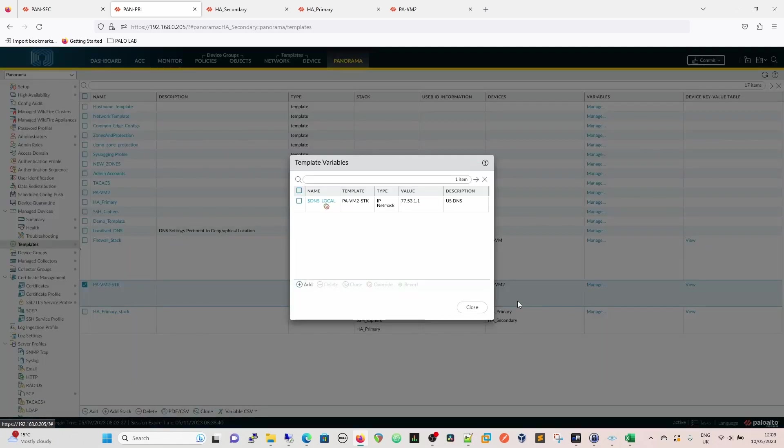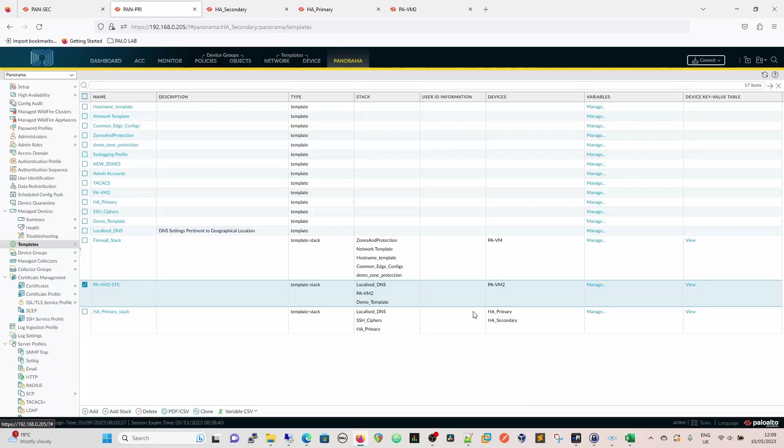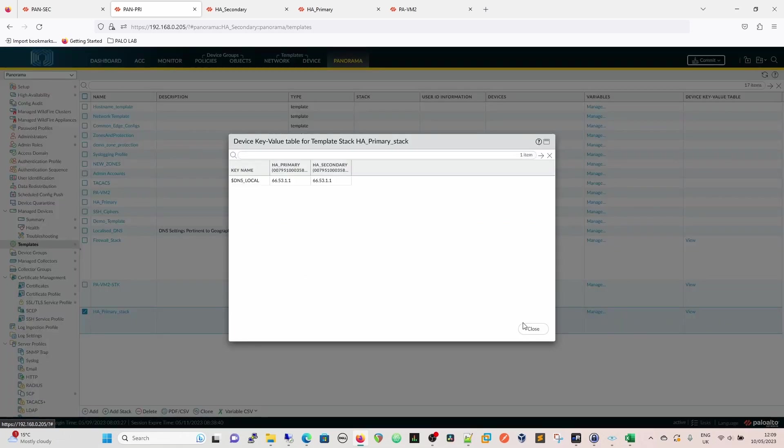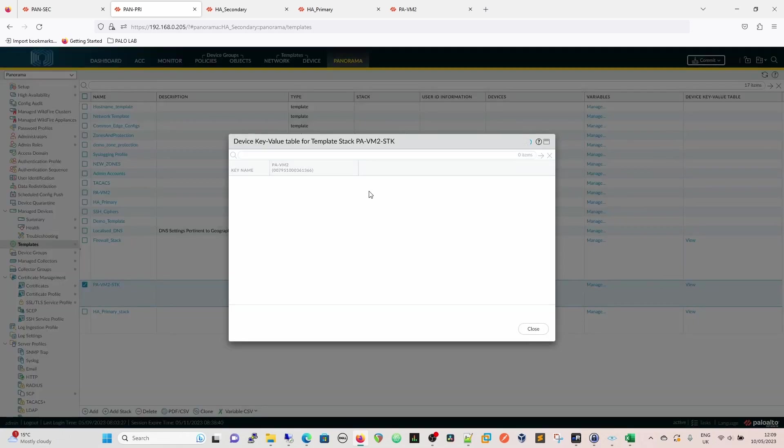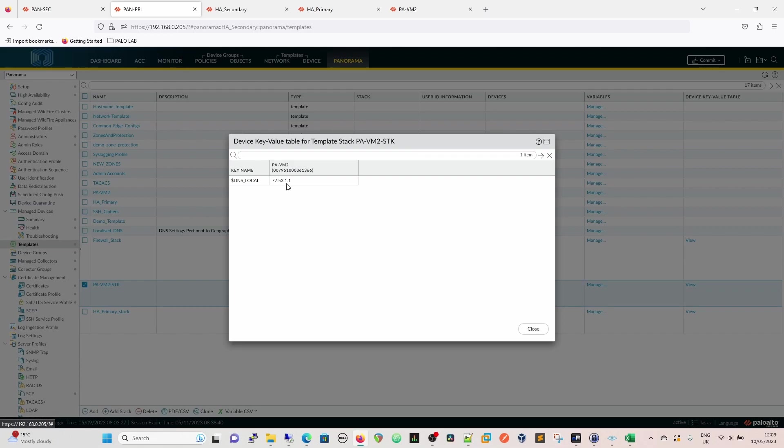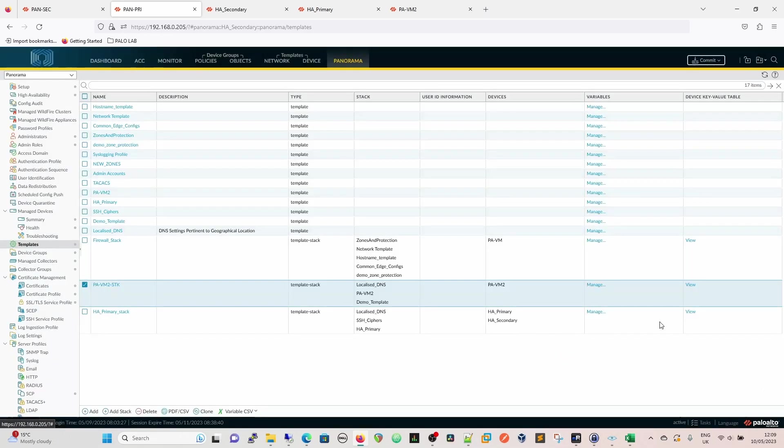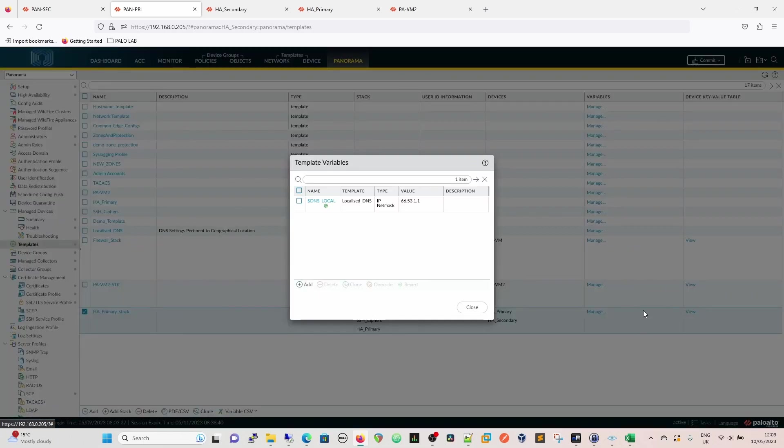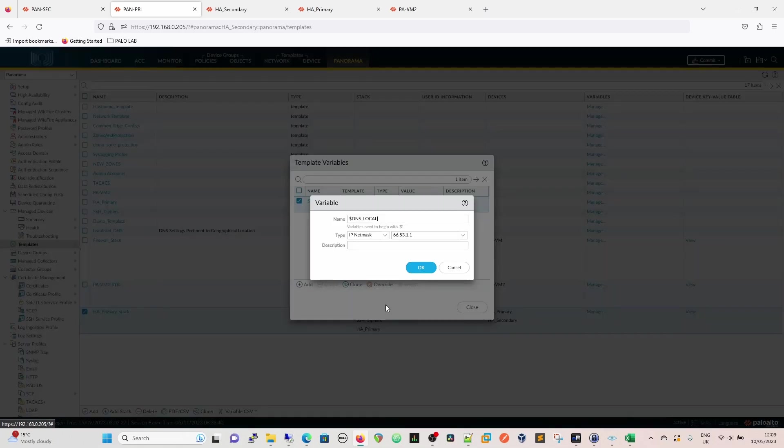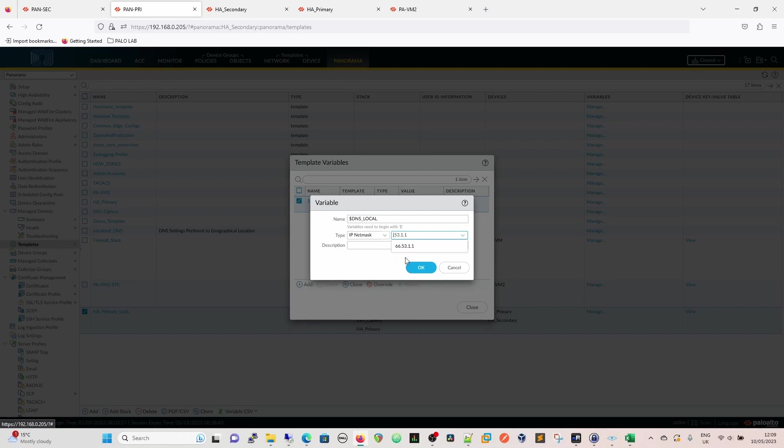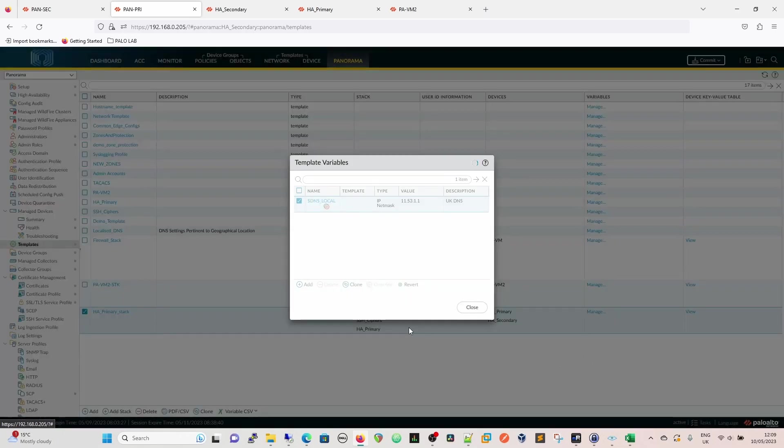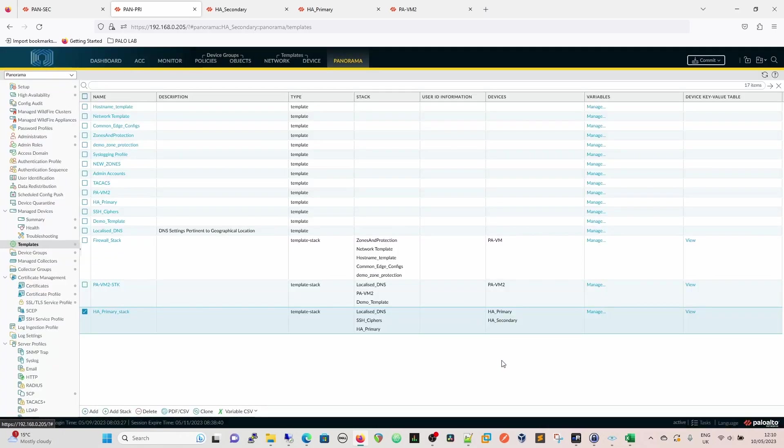We're going to close that. So now if we go back, we can see we've got it overridden in there, and in here, we still have the same. We can still see that we've got the same there. We've got 77.53.1.1 there, but because you haven't changed the variable here, it's still the same. And so if that one's going to be 77, I guess for the sake of it, we could override this one as well, and we'll call this one, so we'll have 11.53.1.1 for our UK DNS.